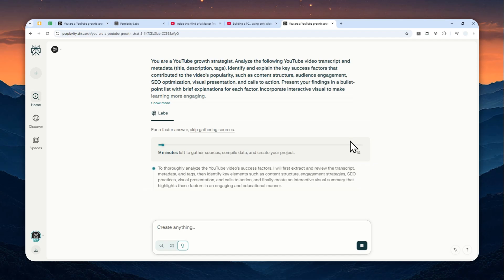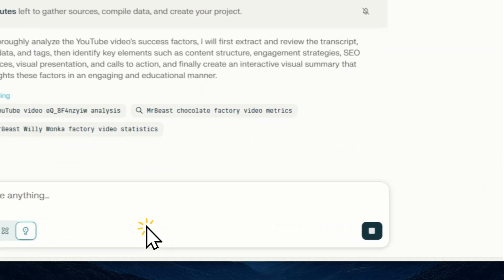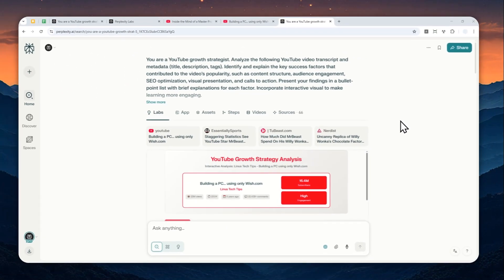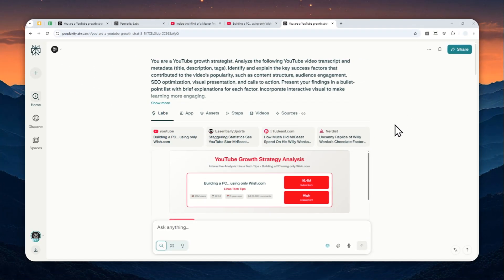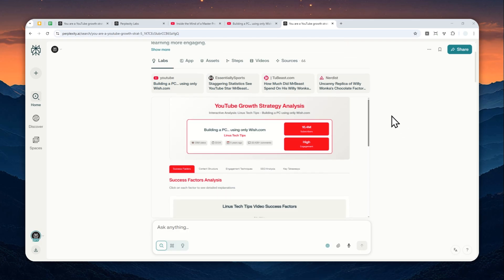So this process will take usually about five to ten minutes, so I guess I'll just skip forward and show you the result. All right, after about 10 minutes, this is the answer that Perplexity generated for me.